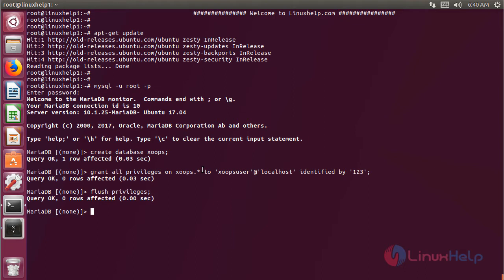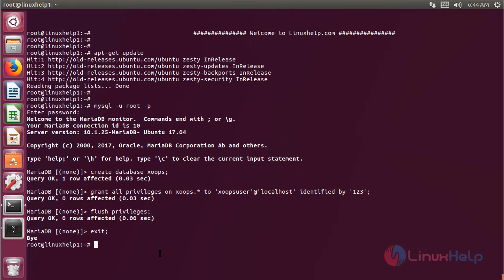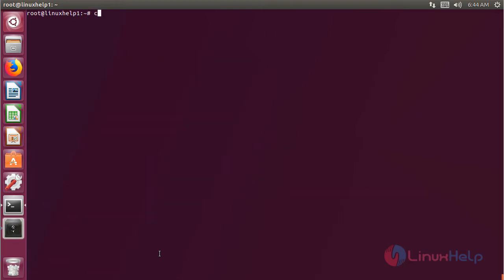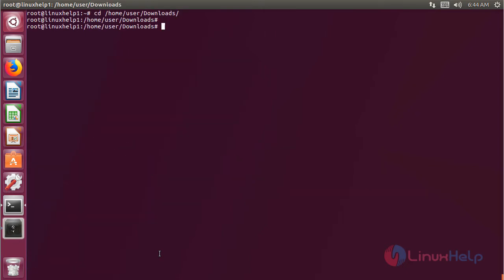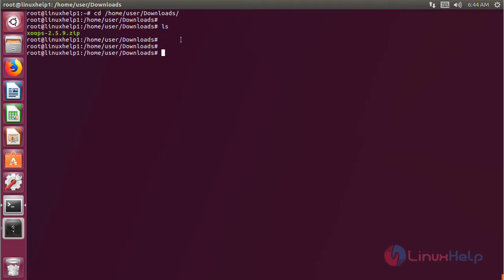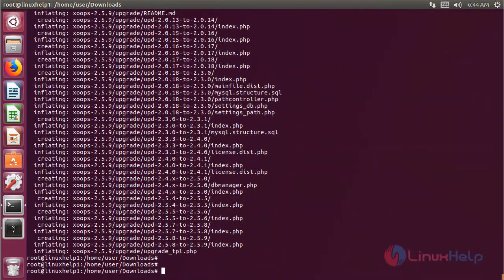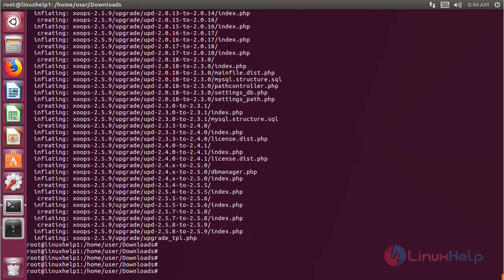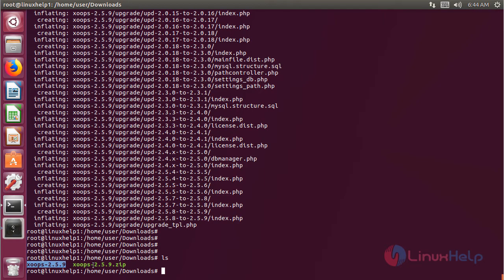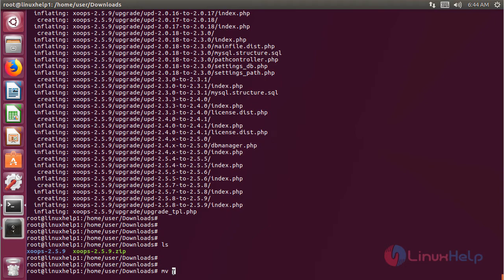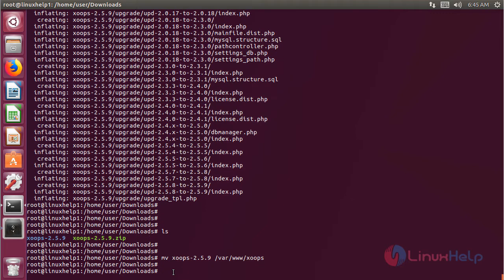Then hit enter. Now we have to exit from the database console. Now we have to switch into the following directory and hit enter. Here we have to list out the files. I have already downloaded a package of Zoops EMS application. Now I am going to unzip it. The unzipping process was completed. Now we have to list out the files, and then we have to move this file into the following path, mentioning the destination and renaming the file.